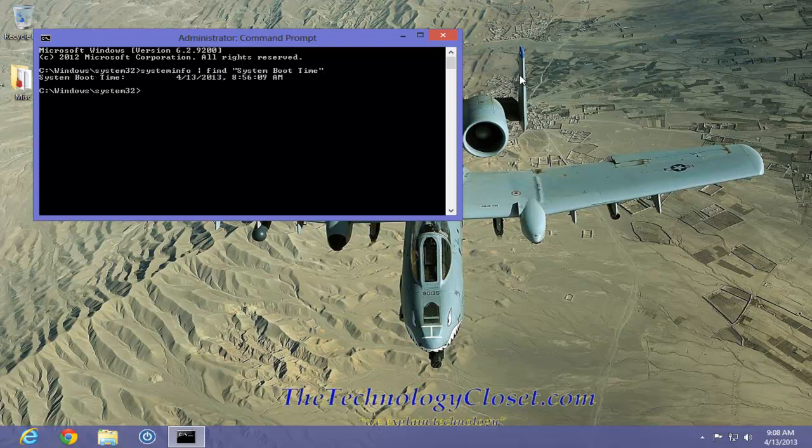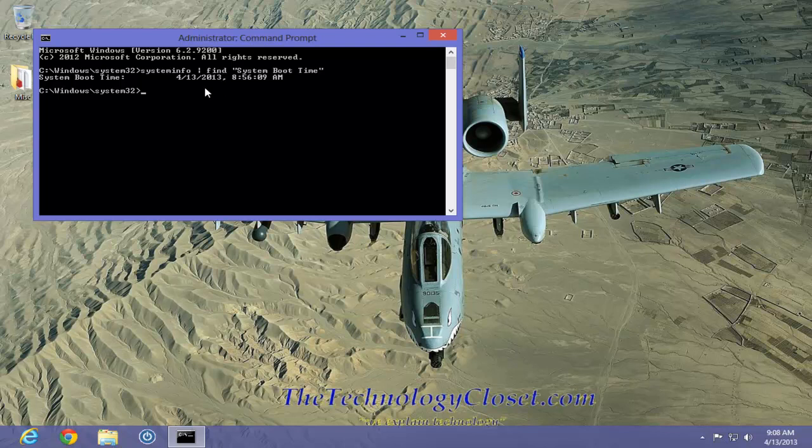It will load all the information, but only select and display that which we requested. In this case, the boot time. And as you can see, I have just since rebooted my computer because I had some updates to do.